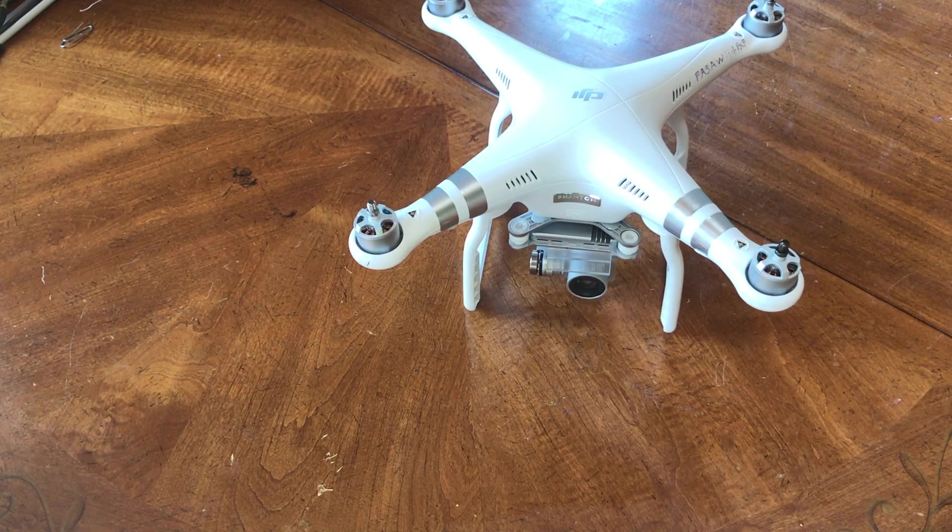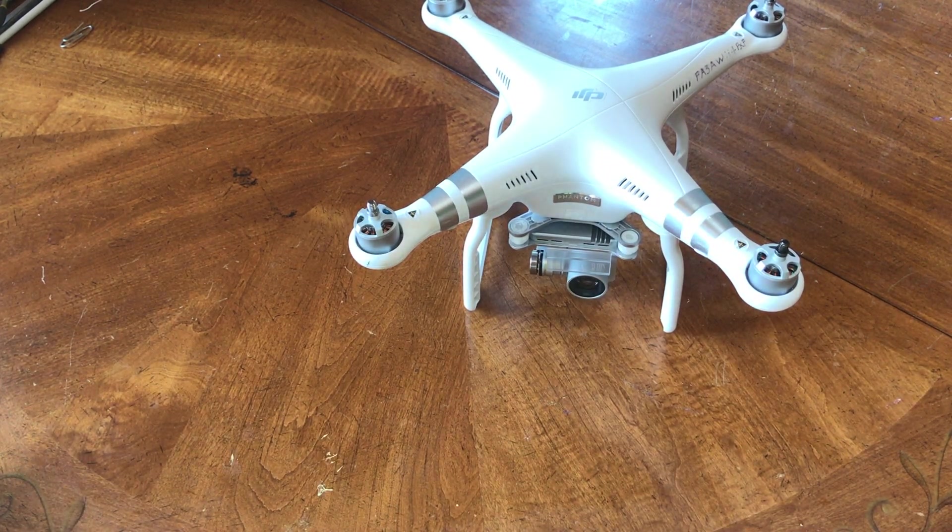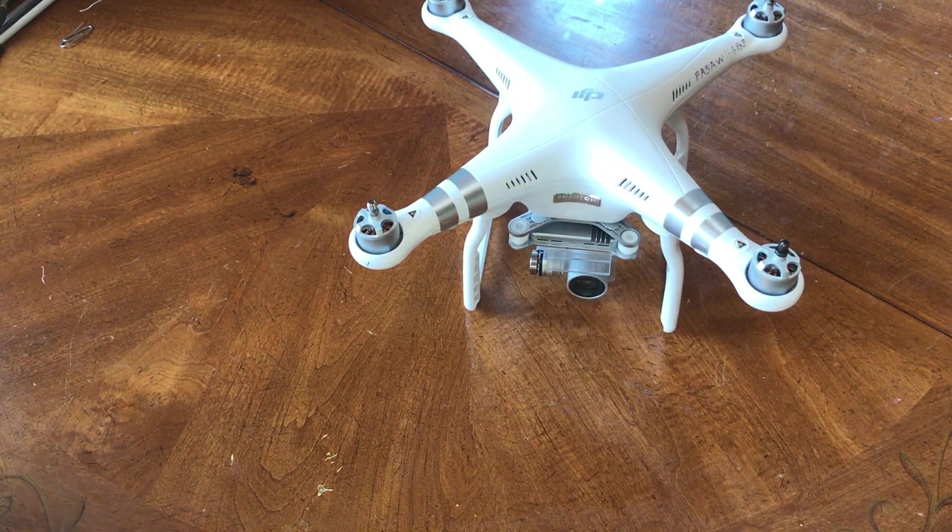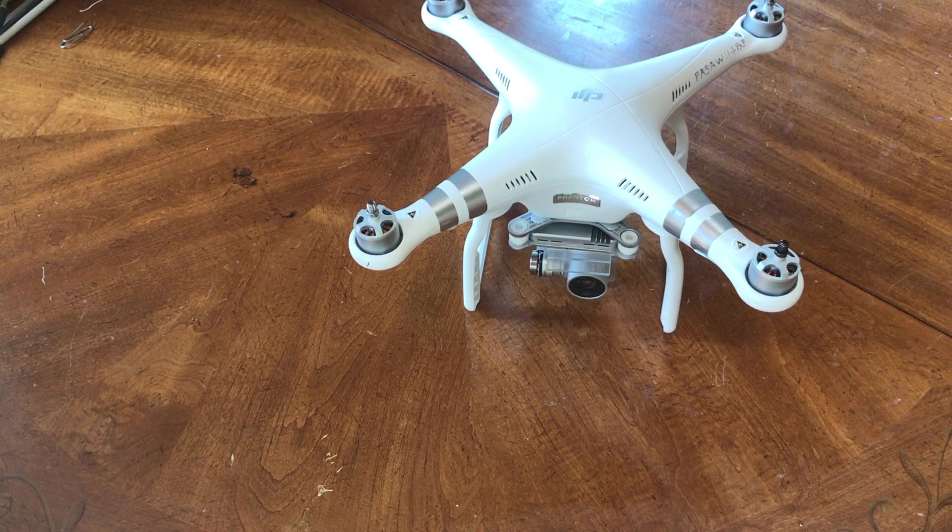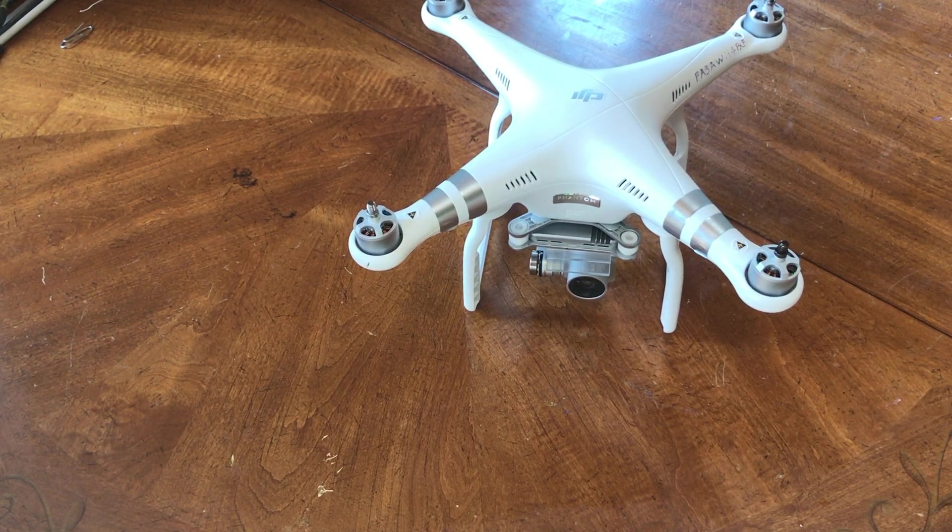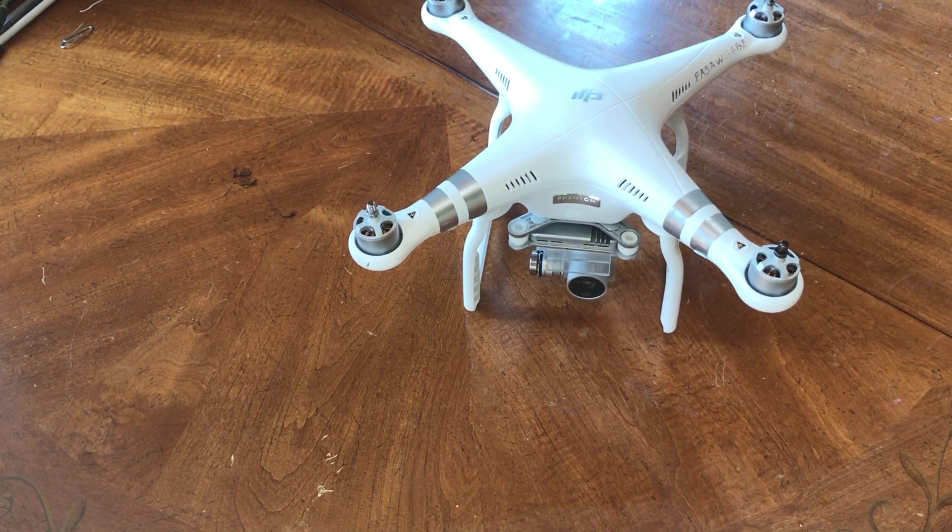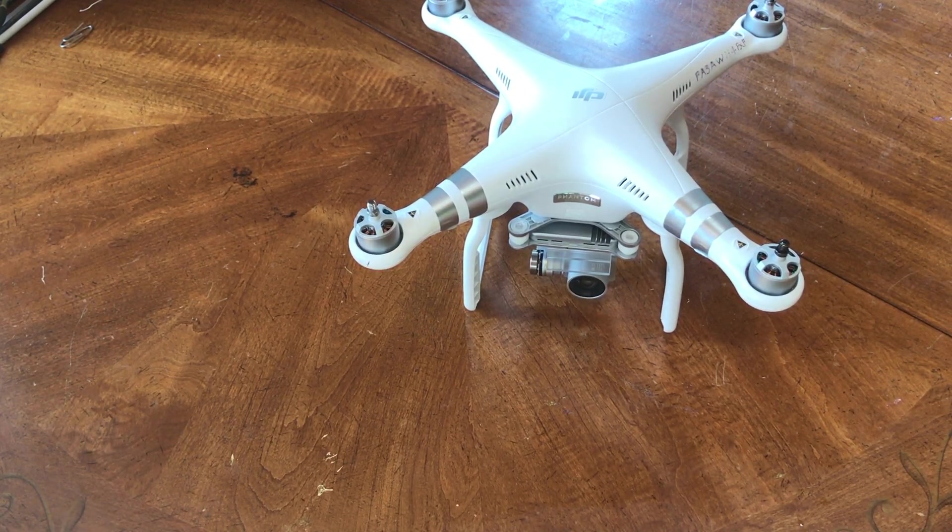Hey, today I'm going to be showing you how to make a dropping mechanism for the Phantom Series drones. I looked into this and I couldn't really find anything good on YouTube.